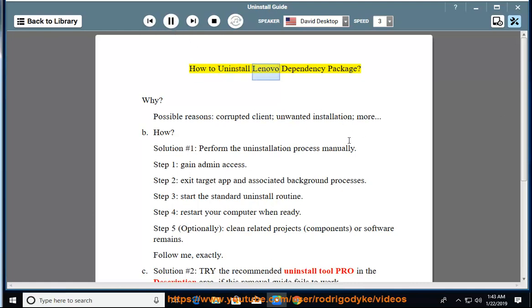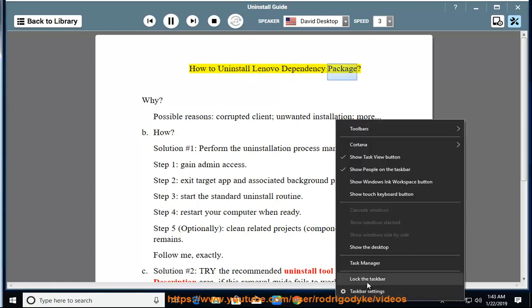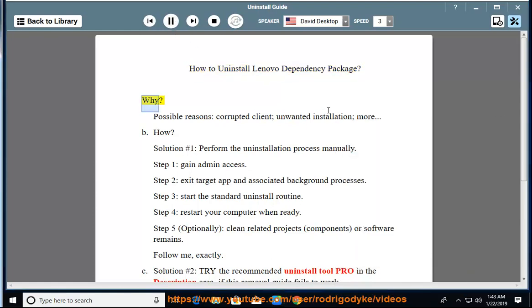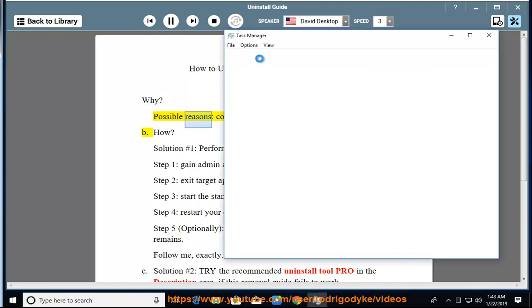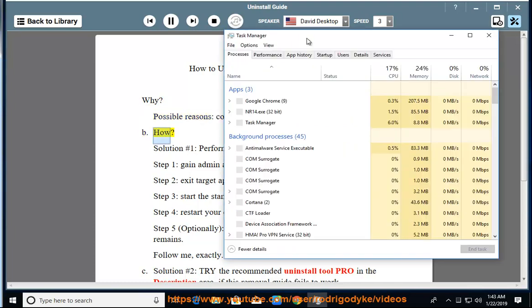How to Uninstall Lenovo Dependency Package. Why? Possible reasons: corrupted client, unwanted installation, and more. How?